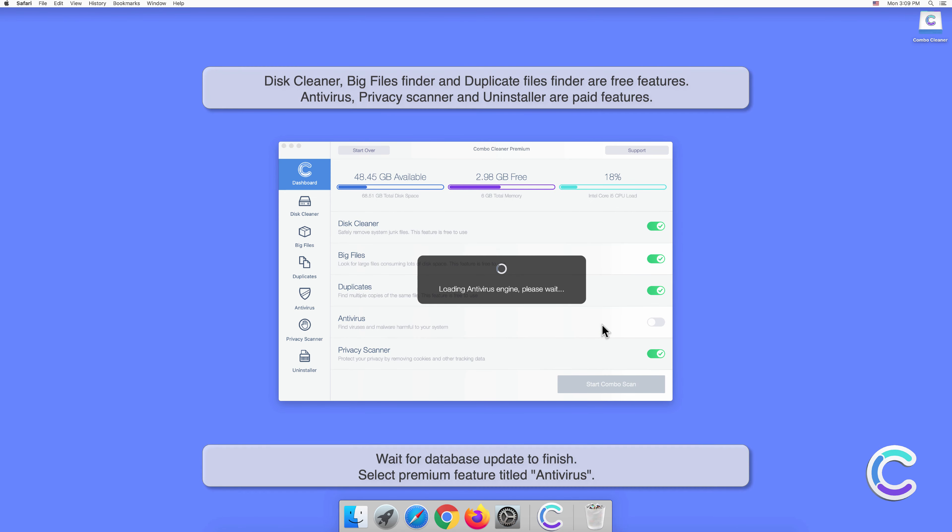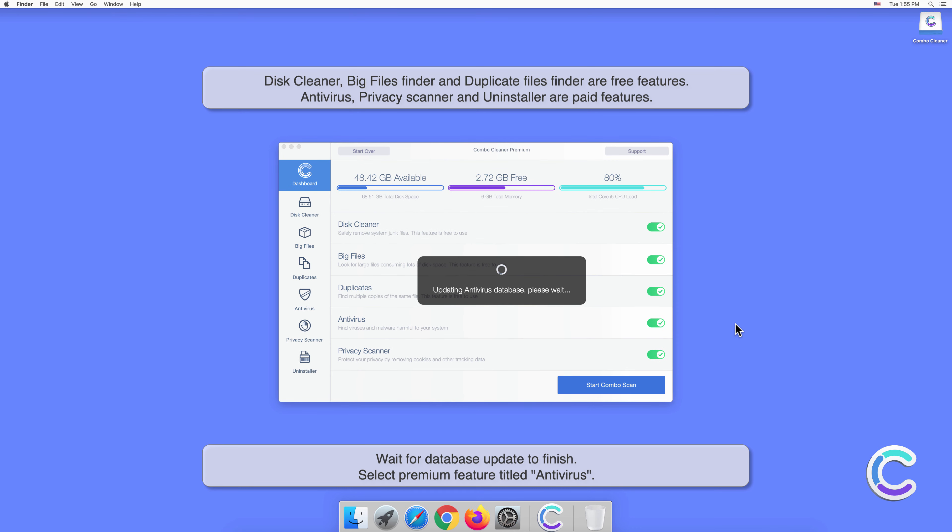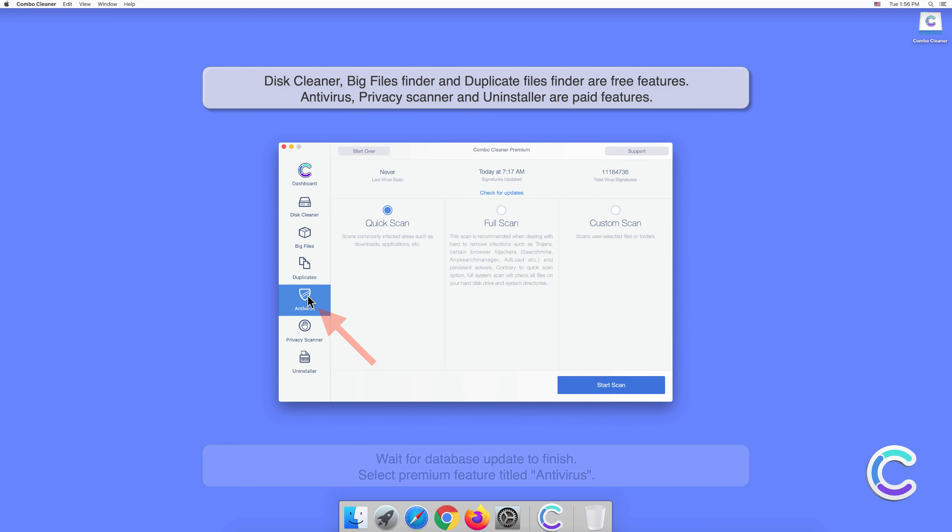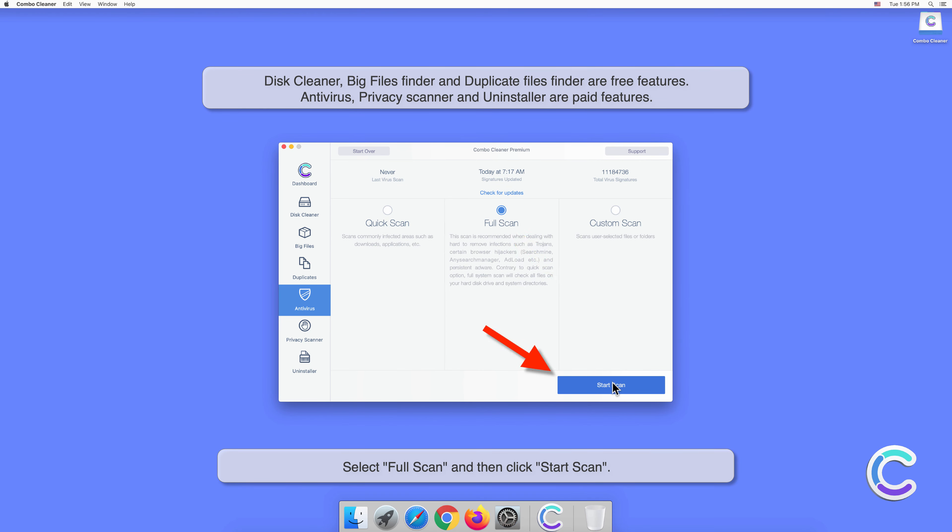Wait for the database update to finish. Select the premium feature titled Antivirus. Select Full Scan and then click Start Scan.